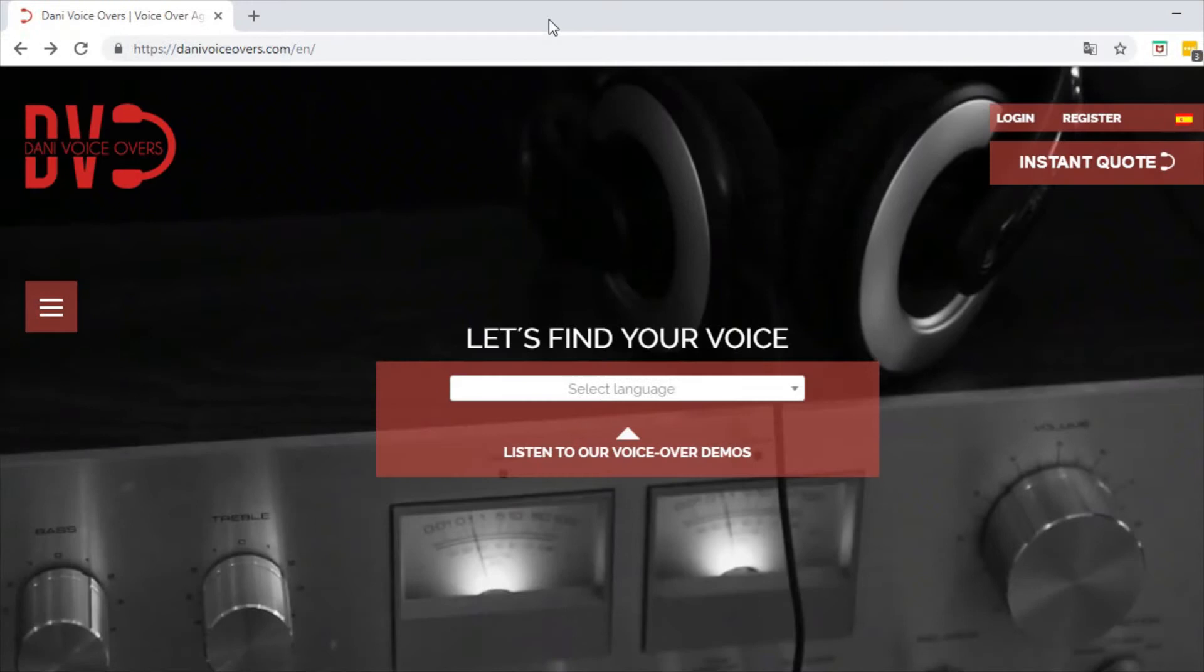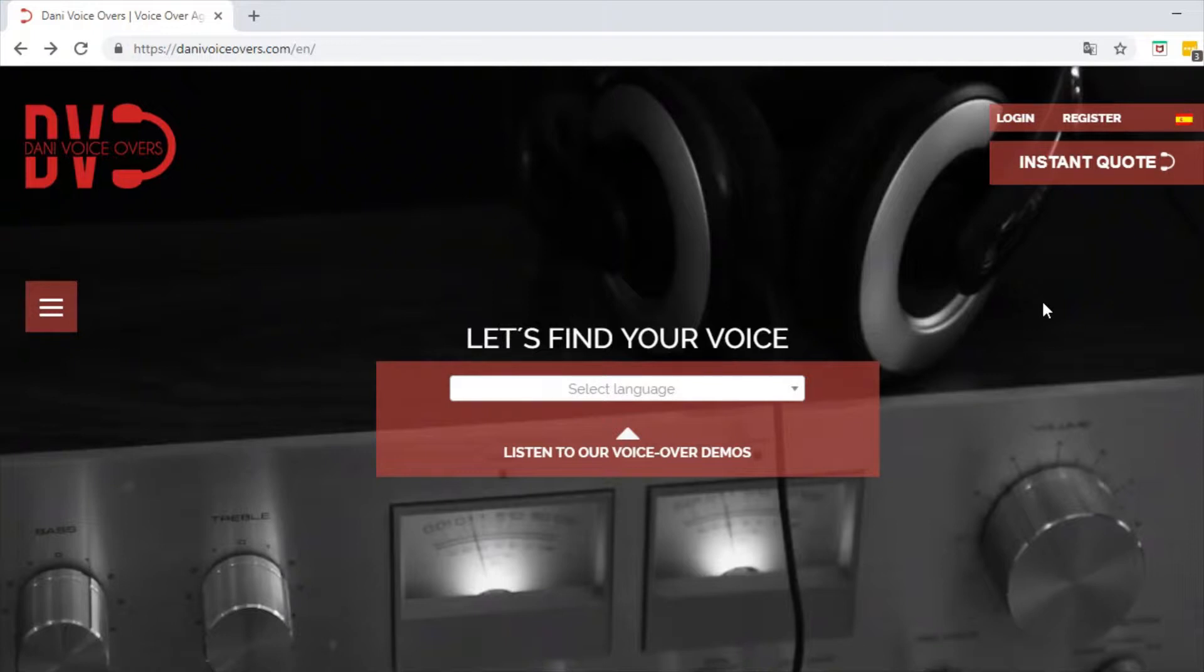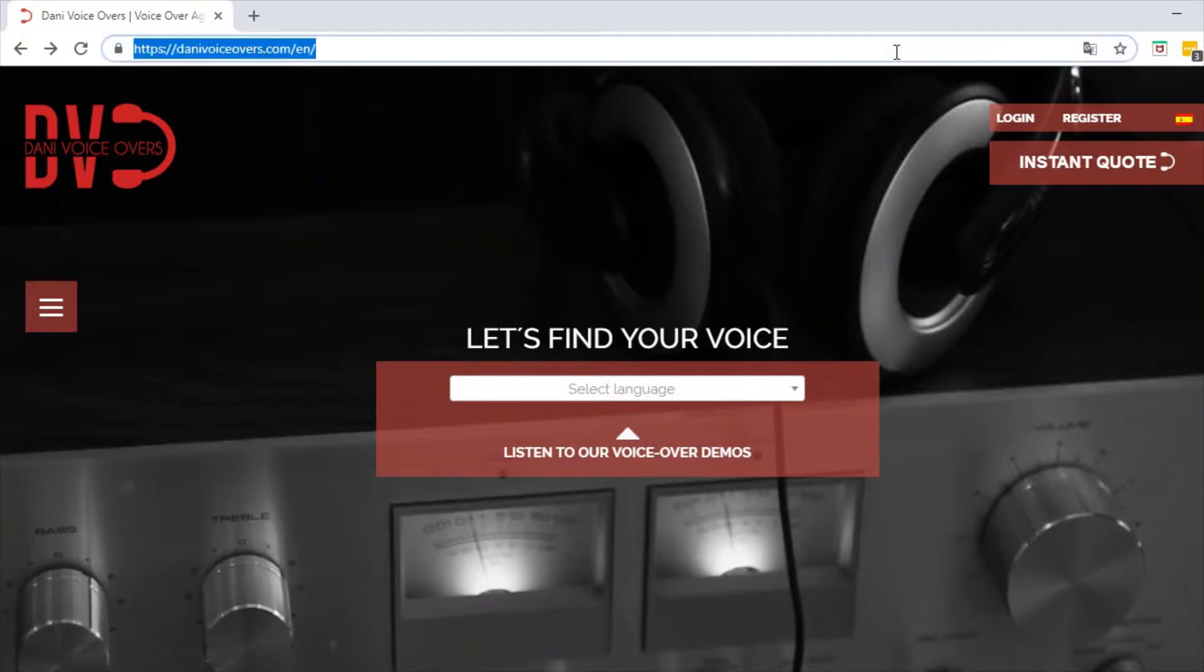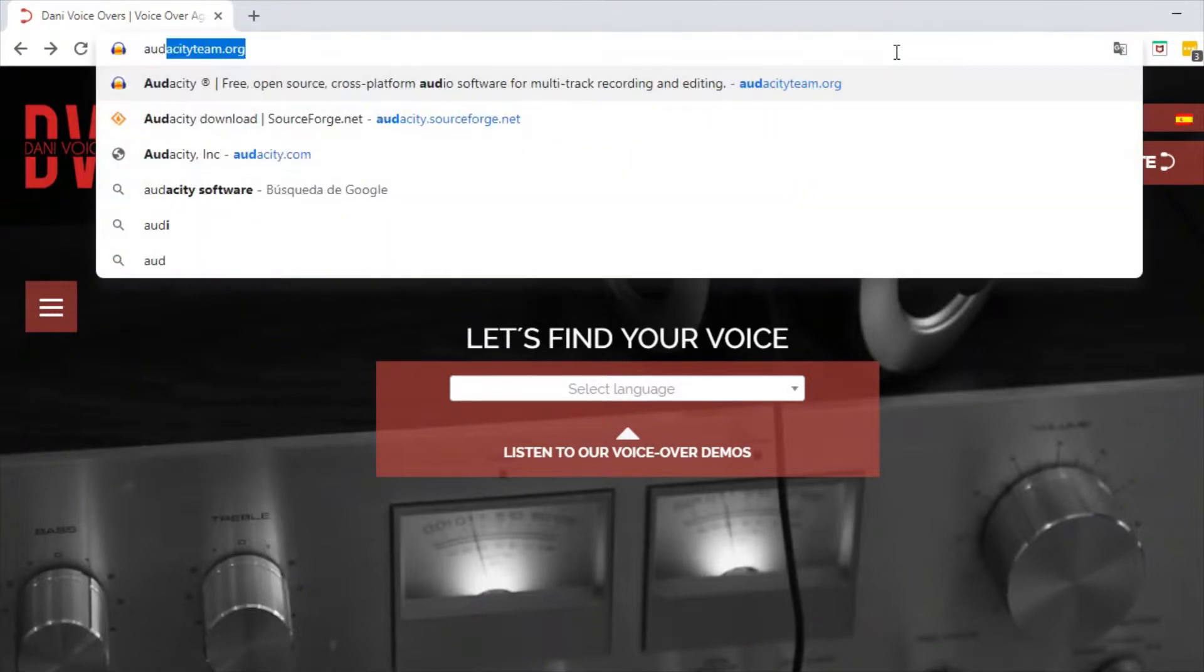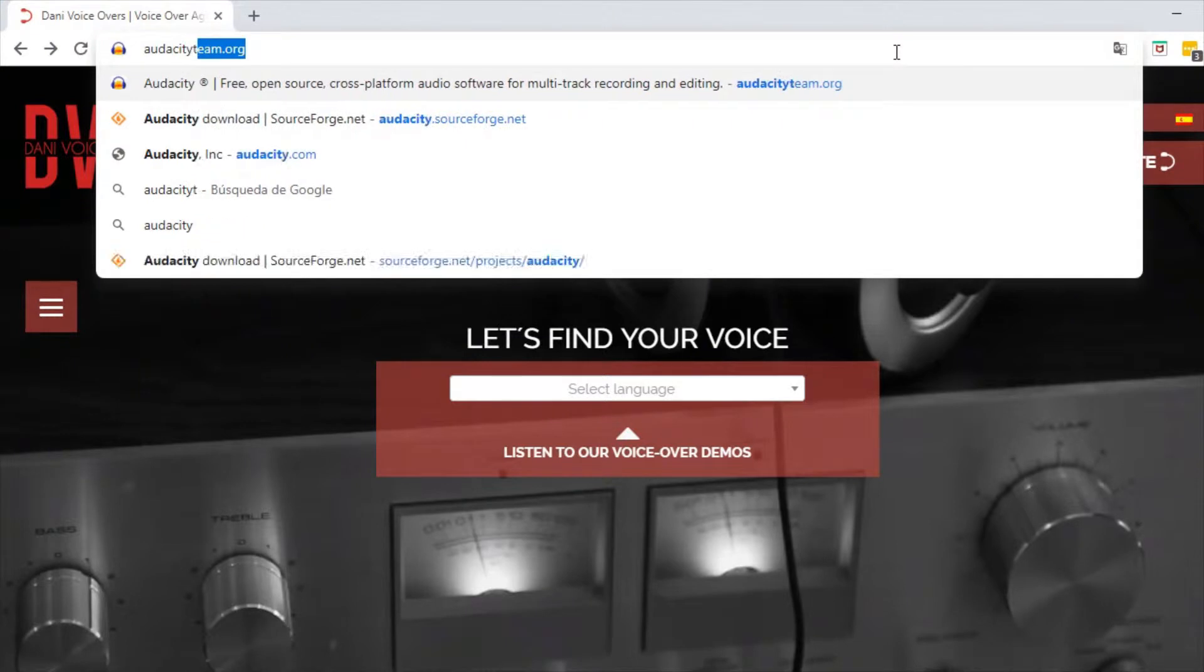Hi friends! Welcome to a new tutorial video about digital audio workstation Audacity. Today we're going to introduce this software and explain some of its basic features.